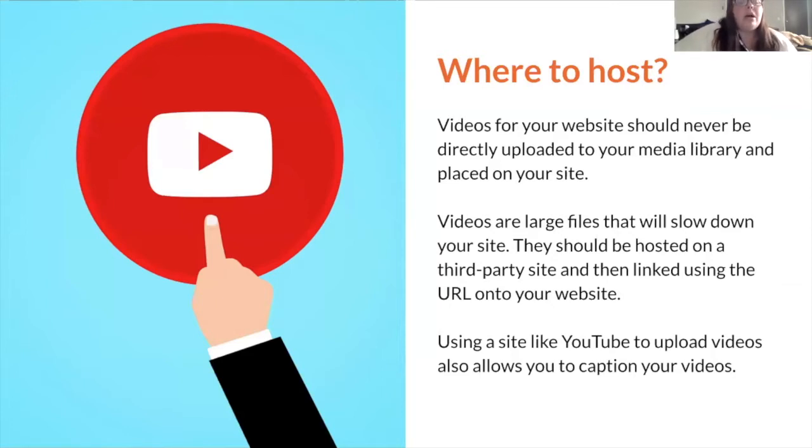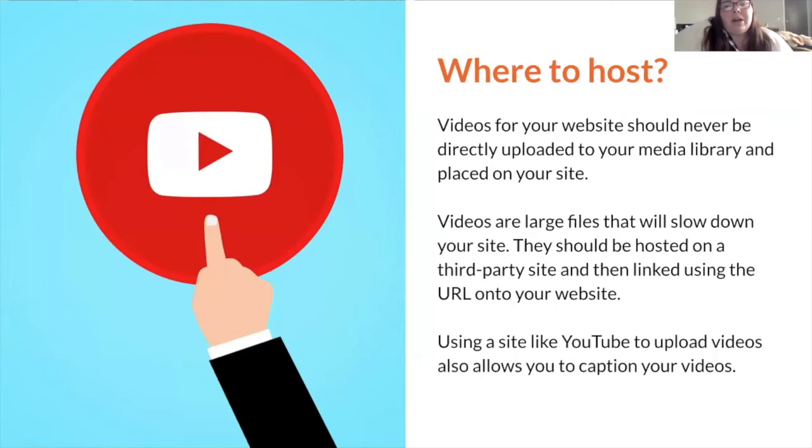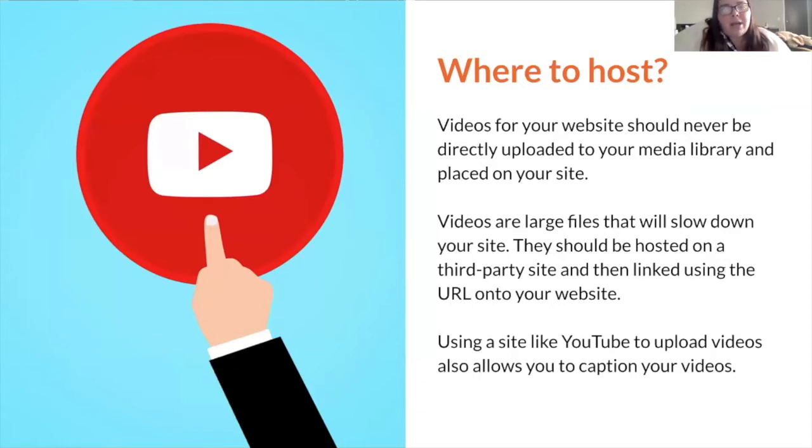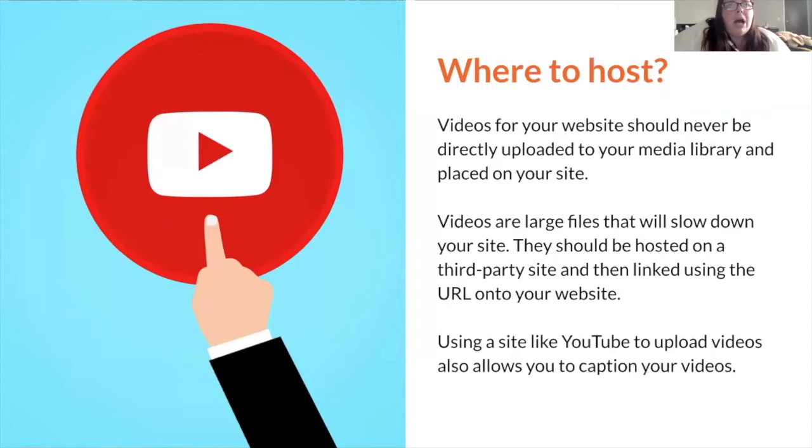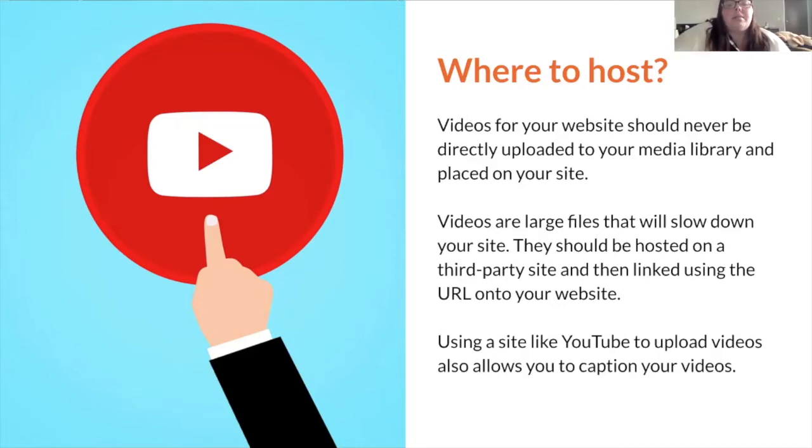So my biggest piece of advice for you guys is to not upload videos directly to your website. Videos should never be directly uploaded to your media library and then placed on your site. Videos are incredibly large files that will slow down your website. Instead of hosting them on your WordPress, you're better off hosting them on a third-party site like YouTube, and then linking it using the URL. When you plug in a URL on your page, it automatically will translate it into being a video.